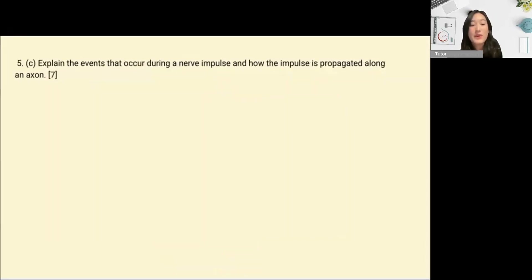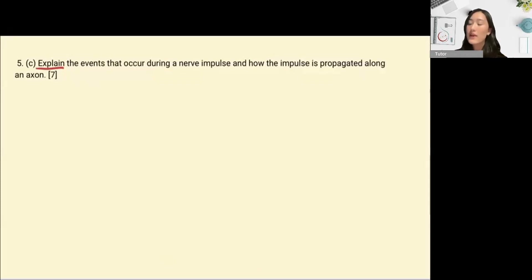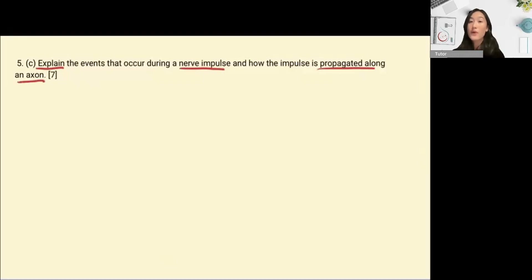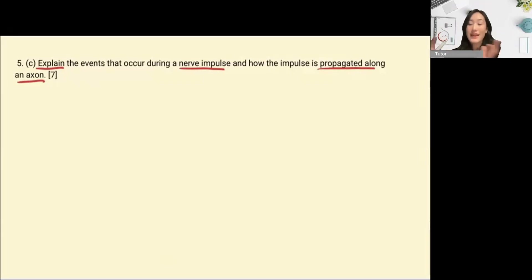When answering ERQs, always break down the question. First, identify the command term — here it is 'explain,' meaning we want to give a detailed account or mechanism. Underline key terms: we're asked to explain the events that occur during a nerve impulse and how this impulse moves along the axon. We'll need to describe the different stages of the action potential and then how that action potential is propagated down the length of the neuron.